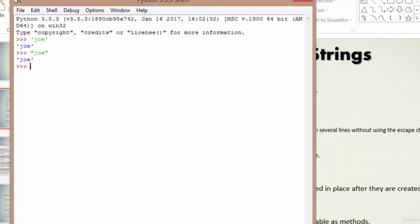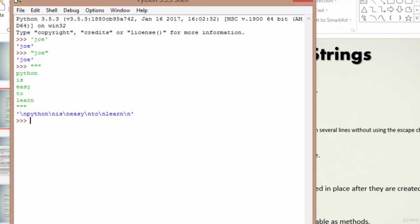Now when we use triple quotes, let's say we are writing 'Python is easy to learn' and we end it with triple quotes. Look at this — it has used the escape sequence \n to separate the sentence. So when we use triple quotes, it will span several lines without using the escape character explicitly. Let's flip back.